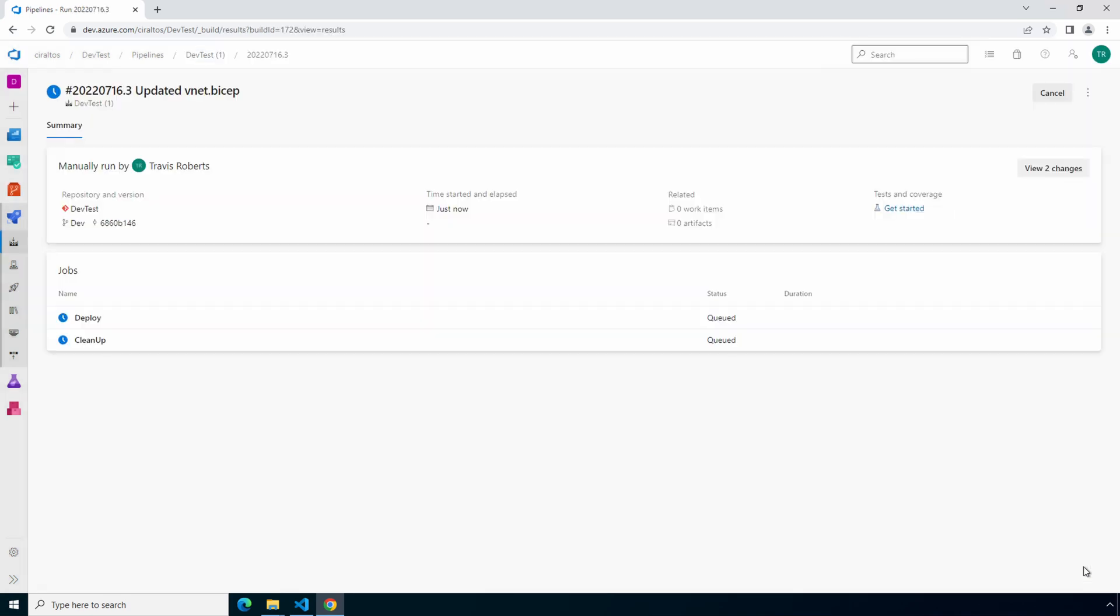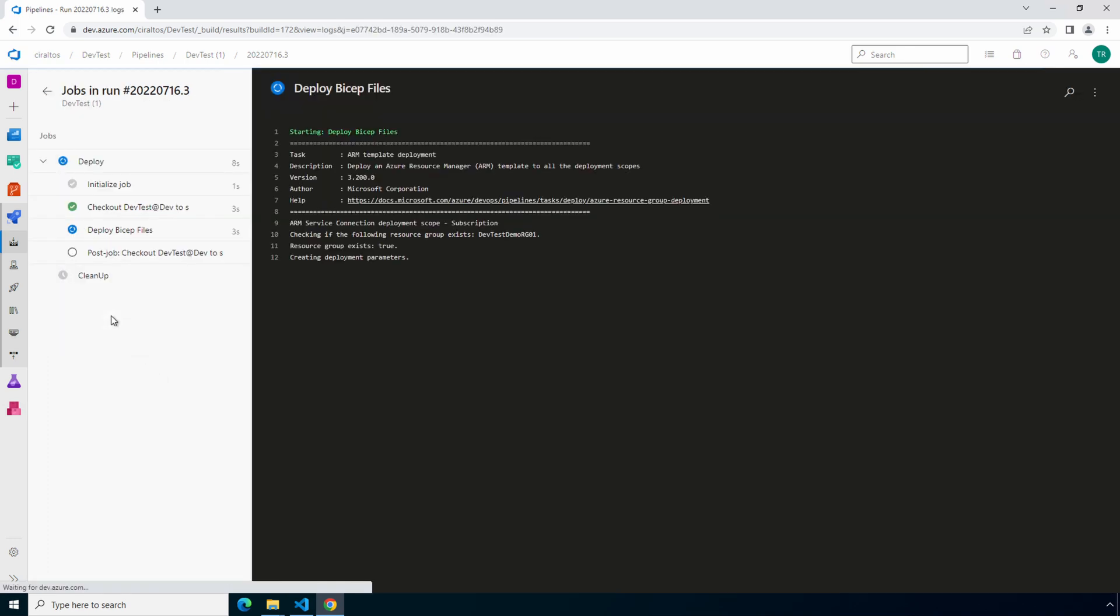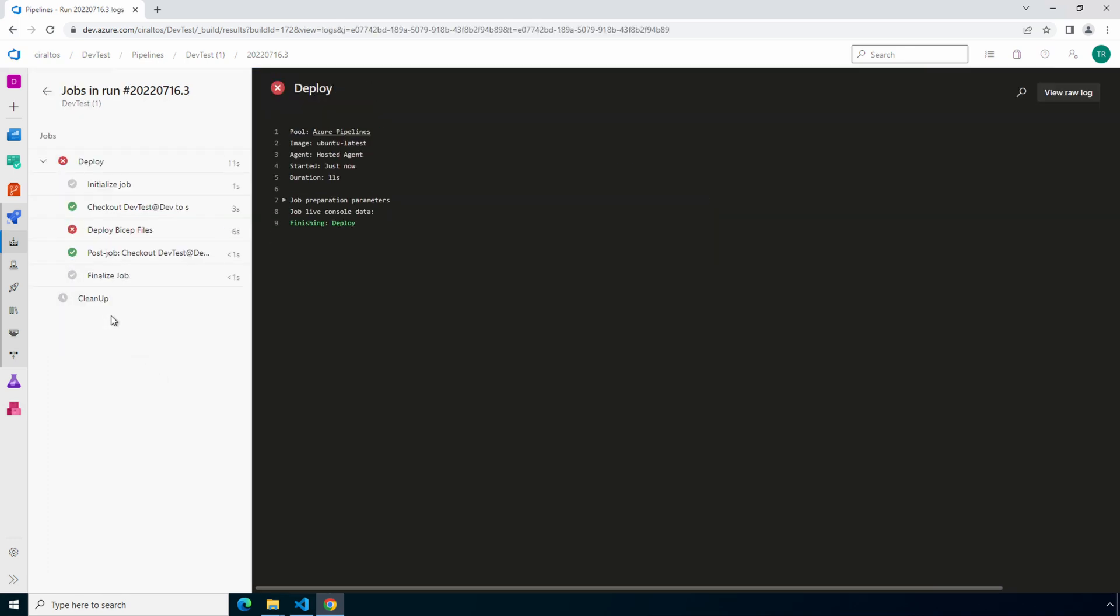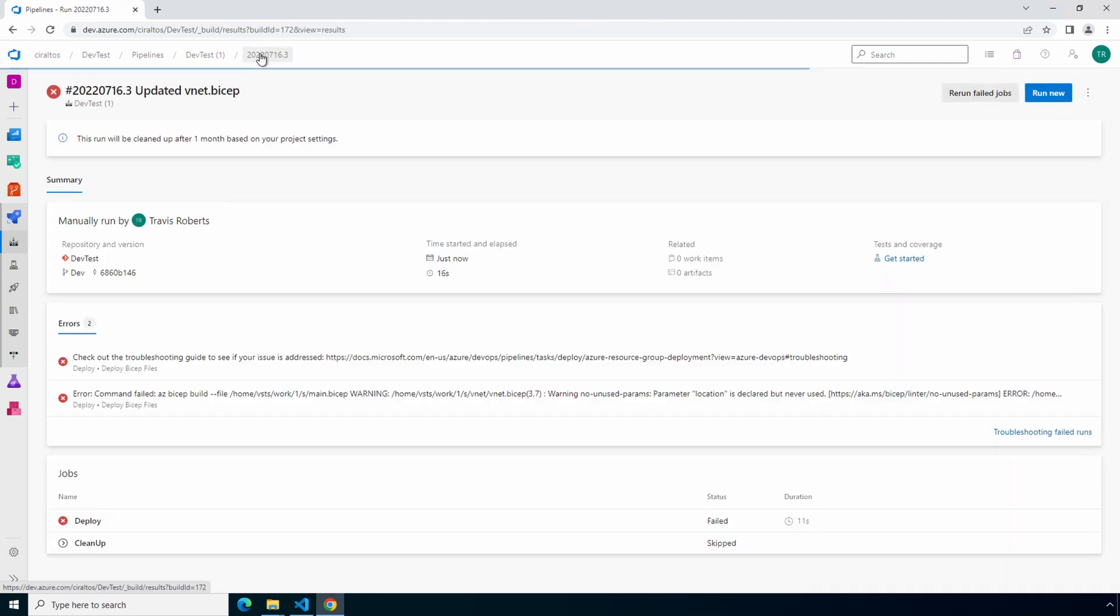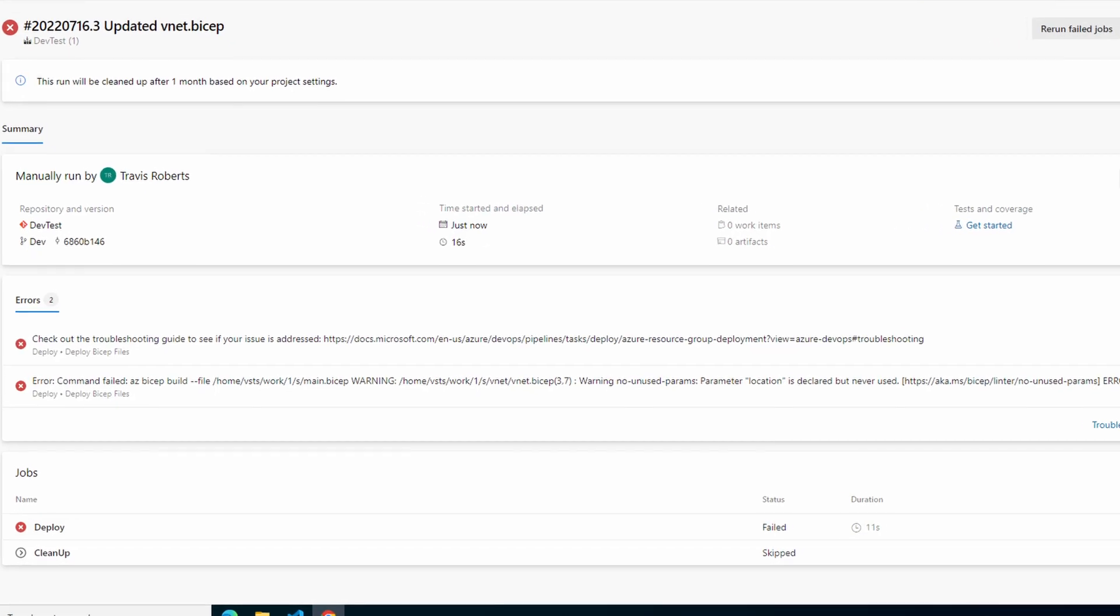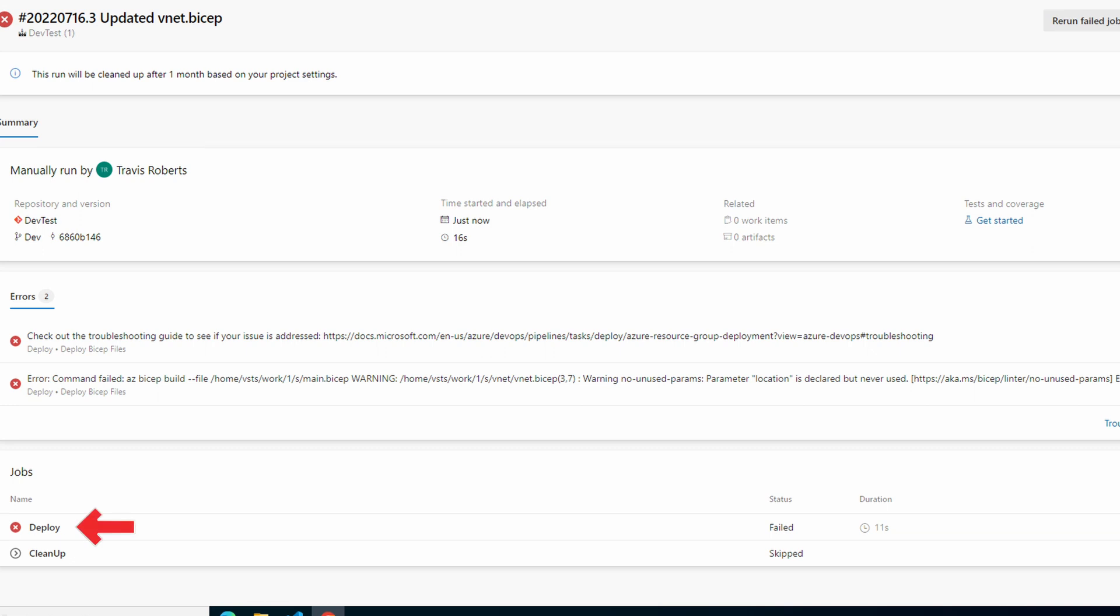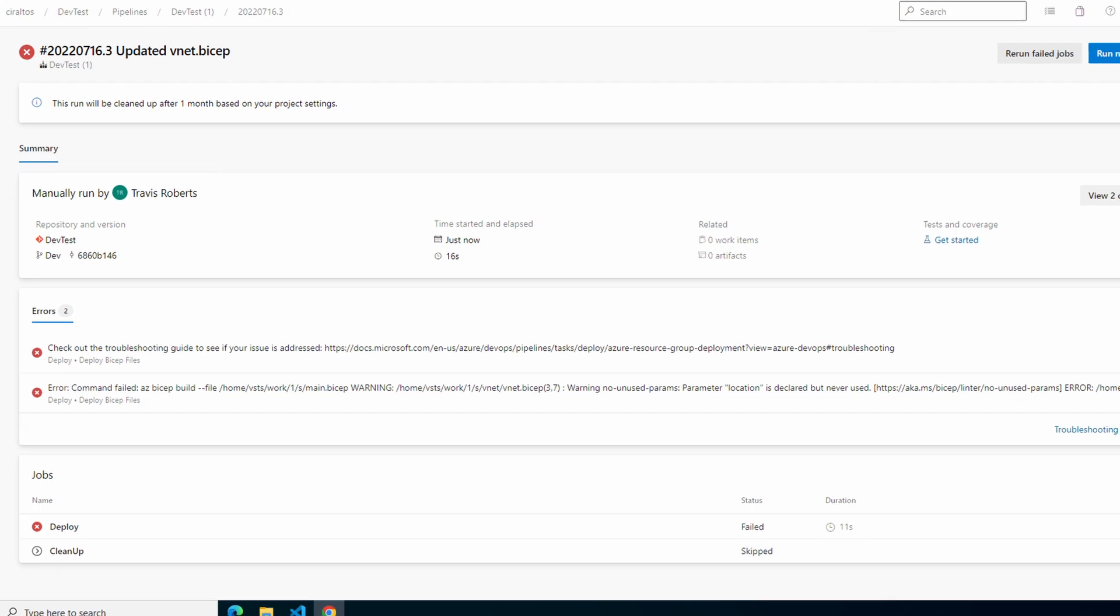Notice we have two jobs now. A deploy job and a cleanup job. Let's go into the first job. And we get an error right away. Let's go back to the pipeline. We got an error that the first job failed. The second job, the cleanup, was skipped. That's what we expected.